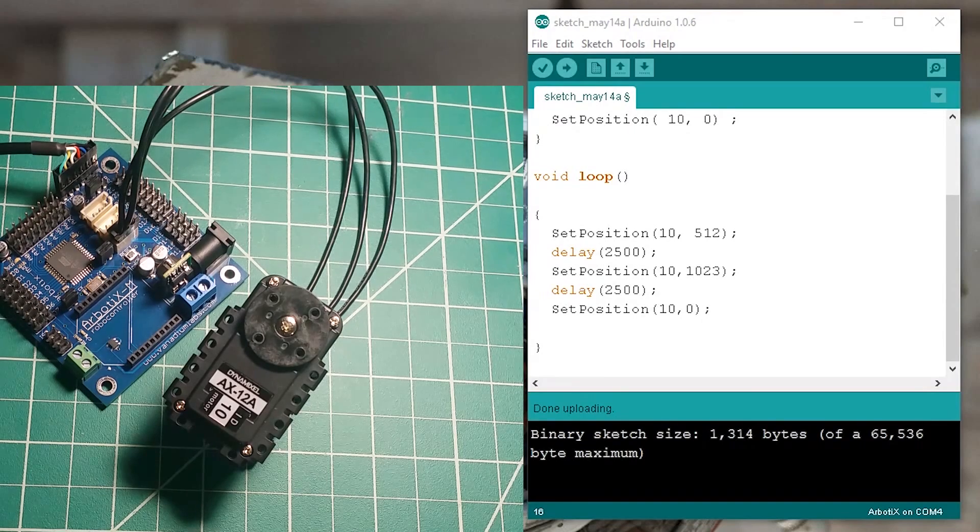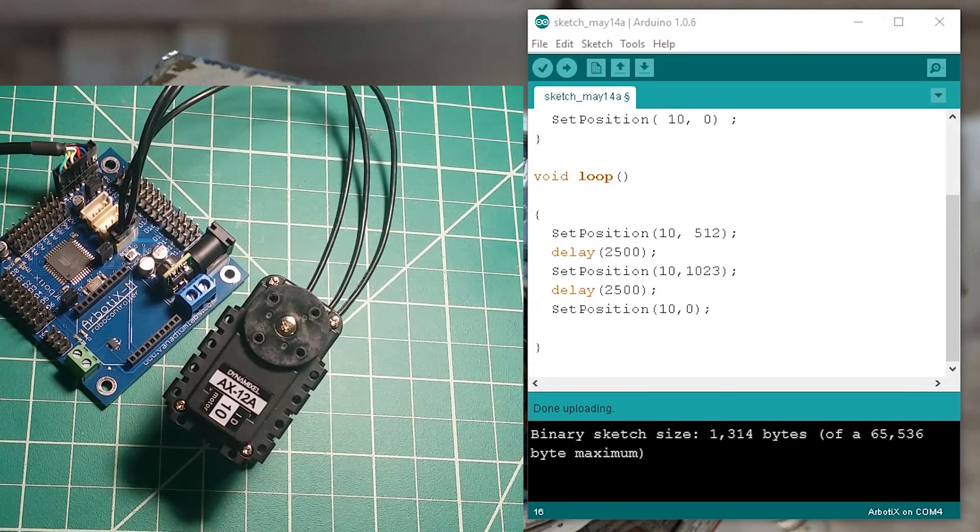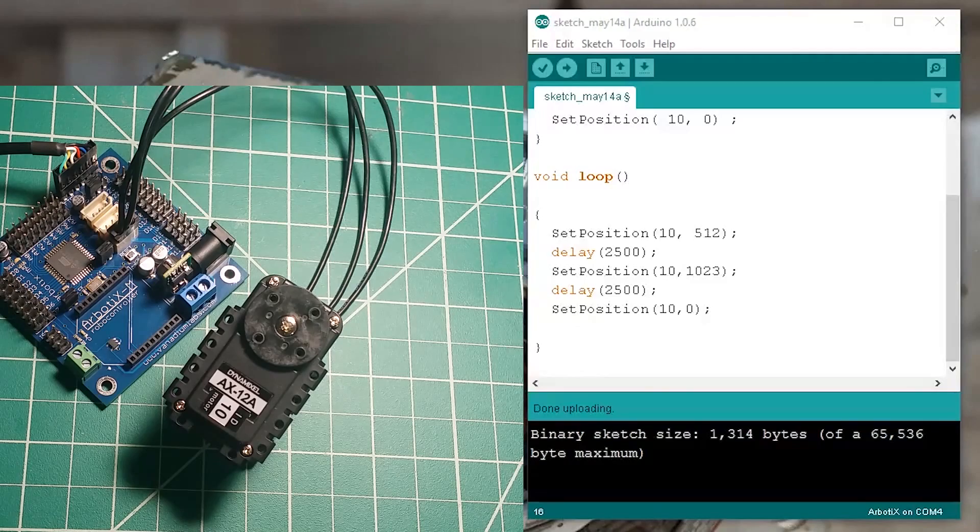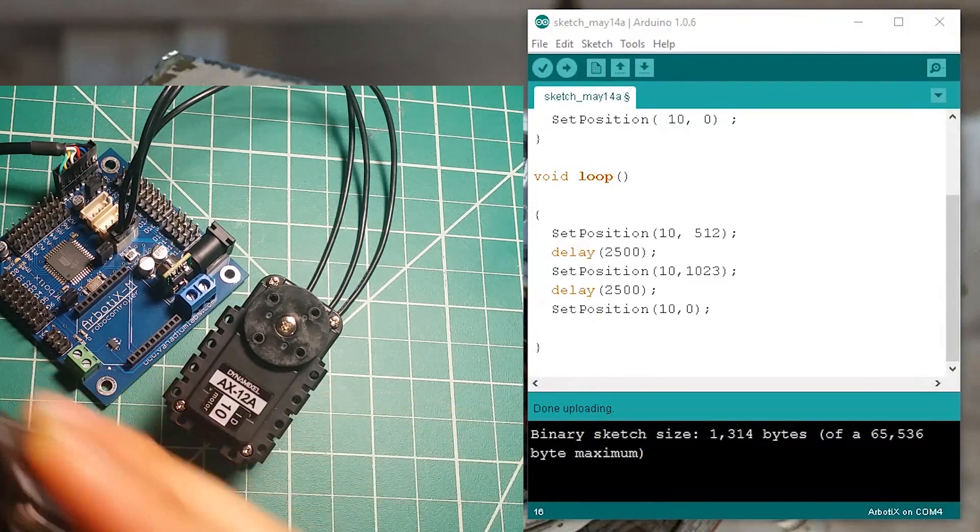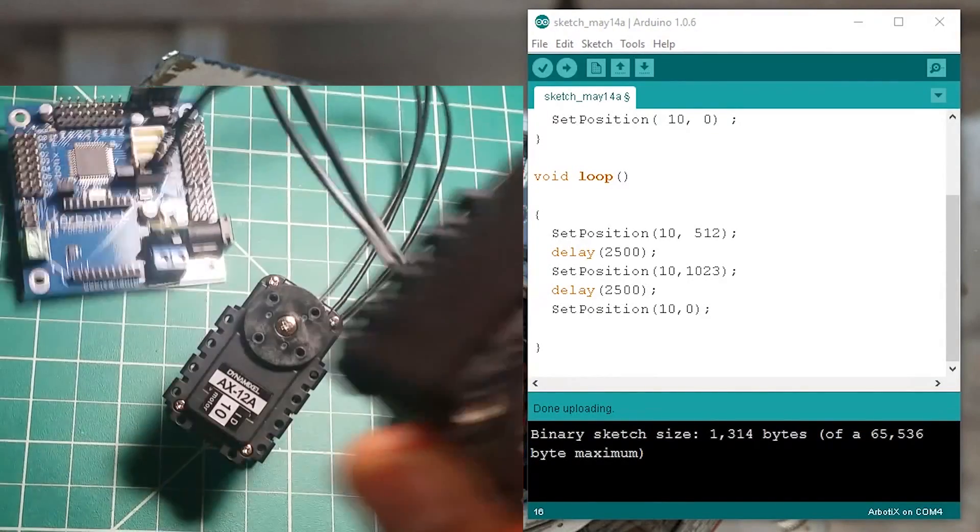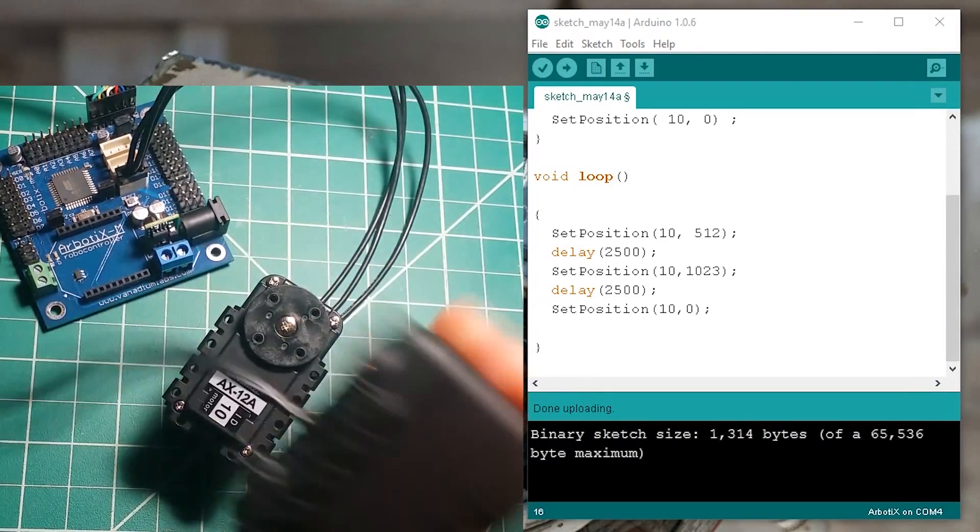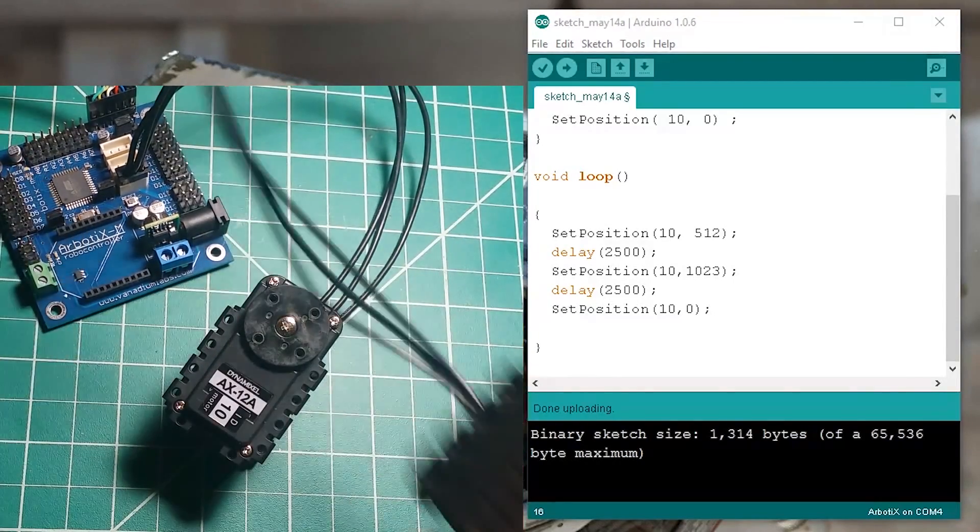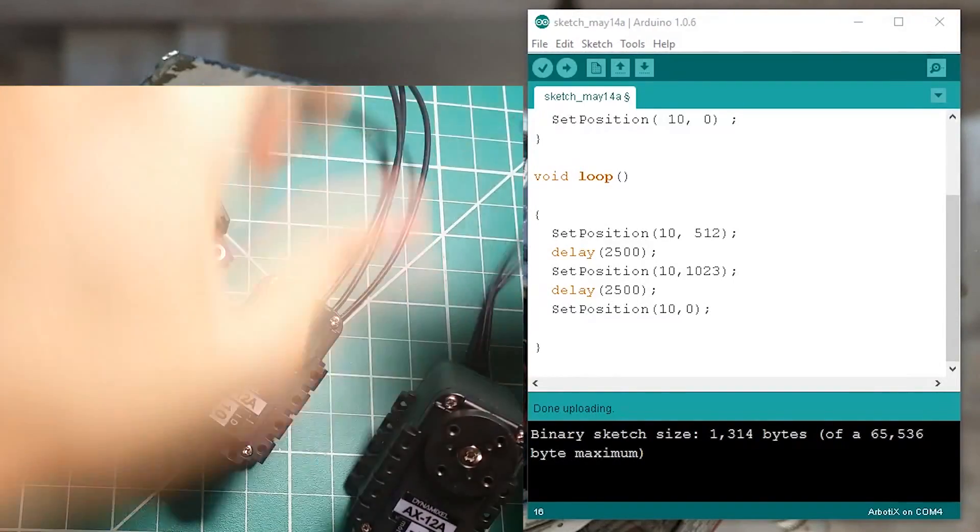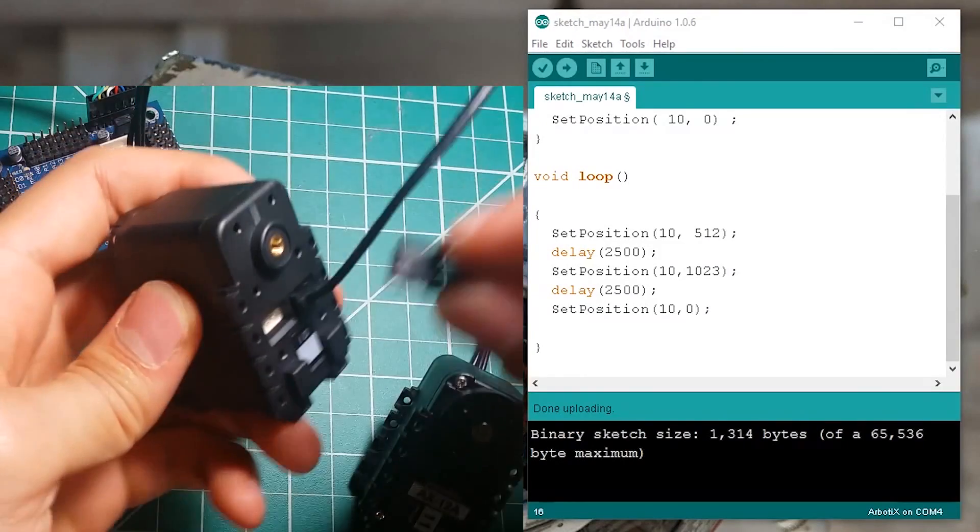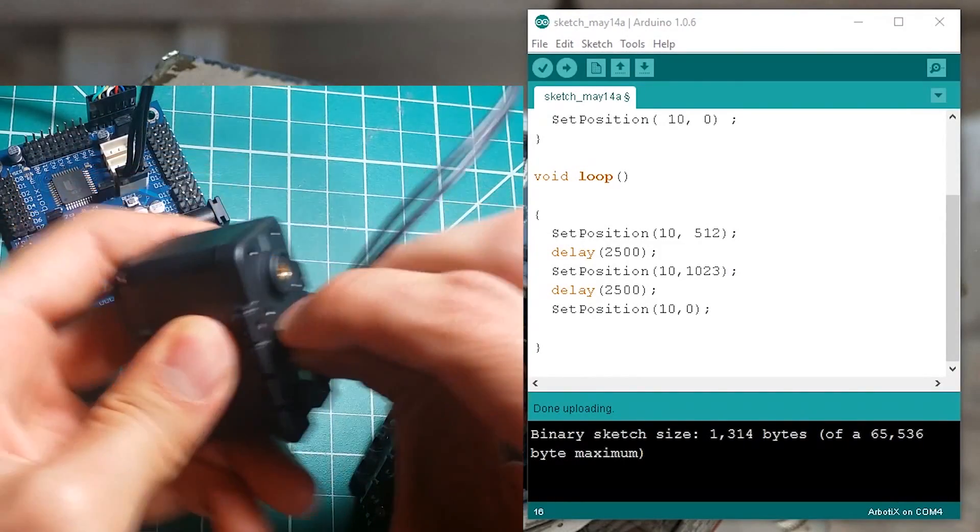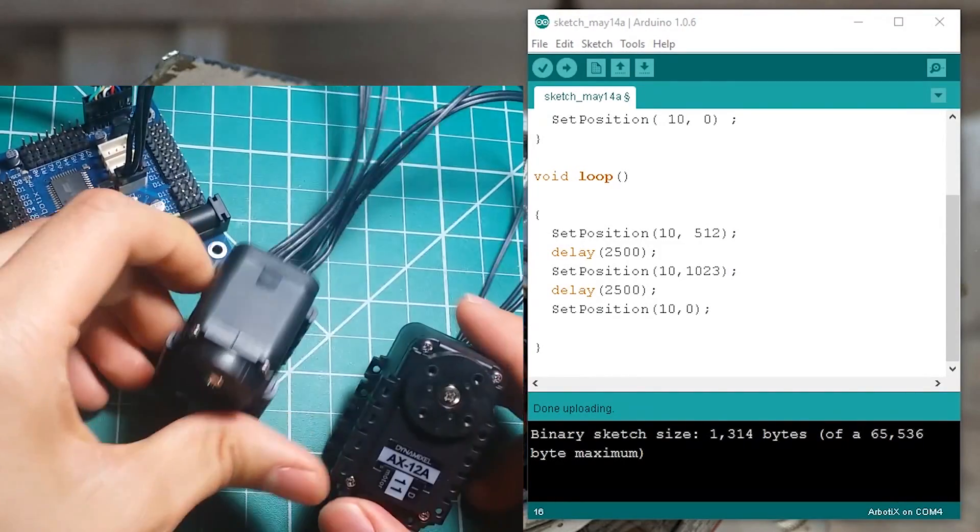In this video we're going to look at how you could set positions to multiple motors. So here I have one more motor and to connect it you're going to use the 3-pin connector and just connect it in series like that.